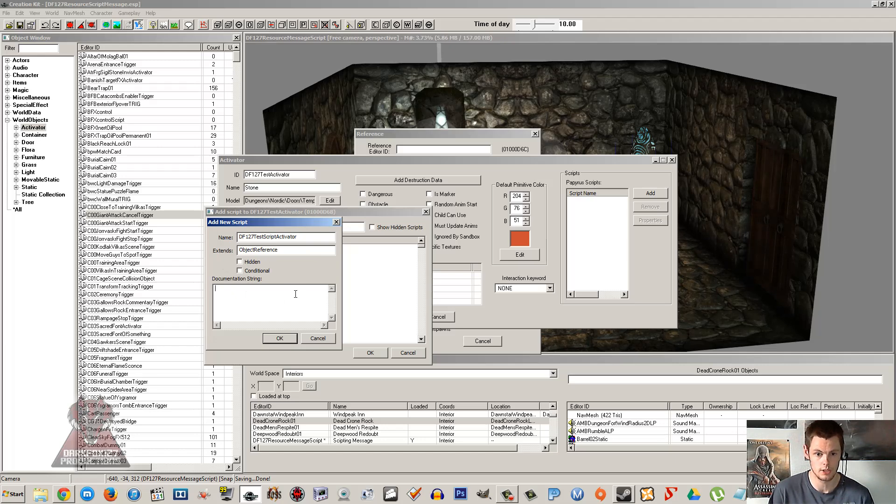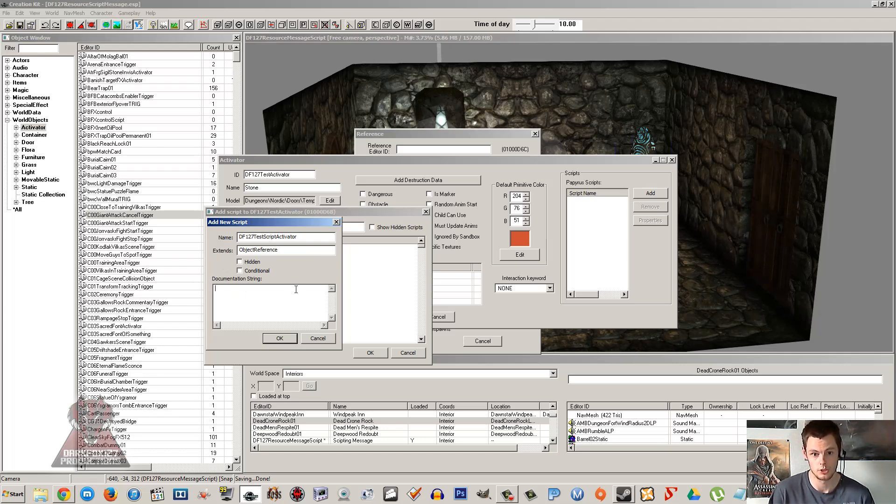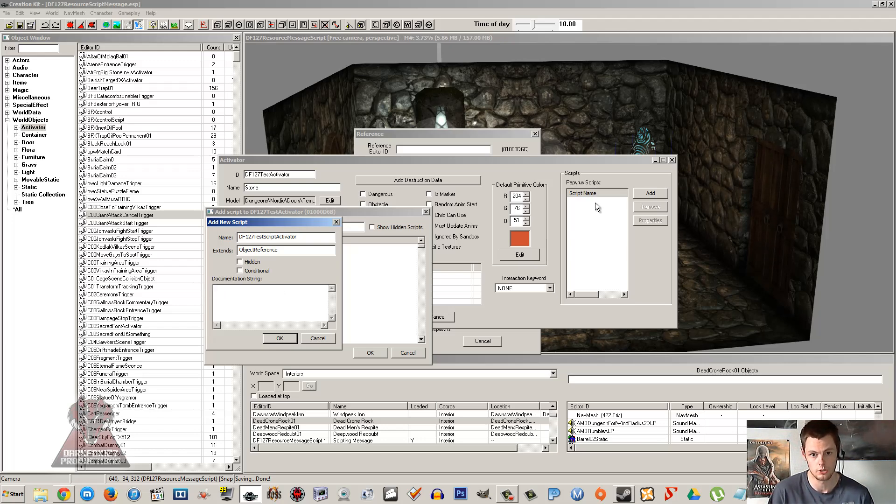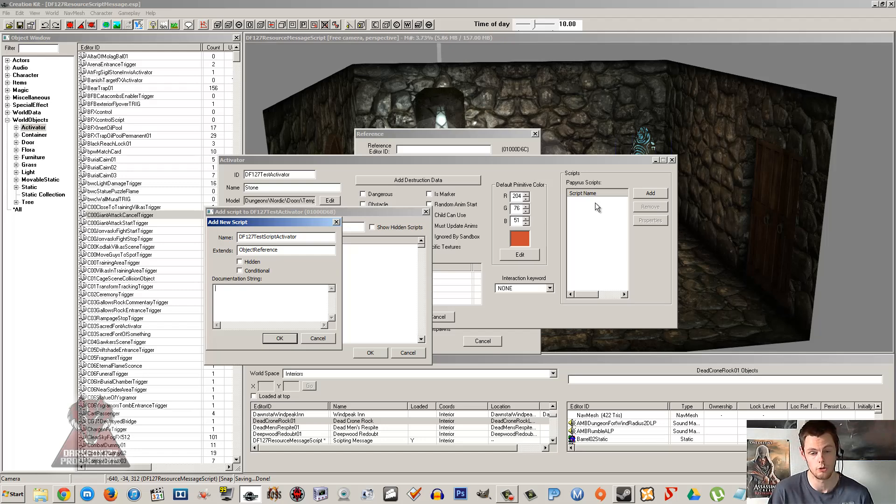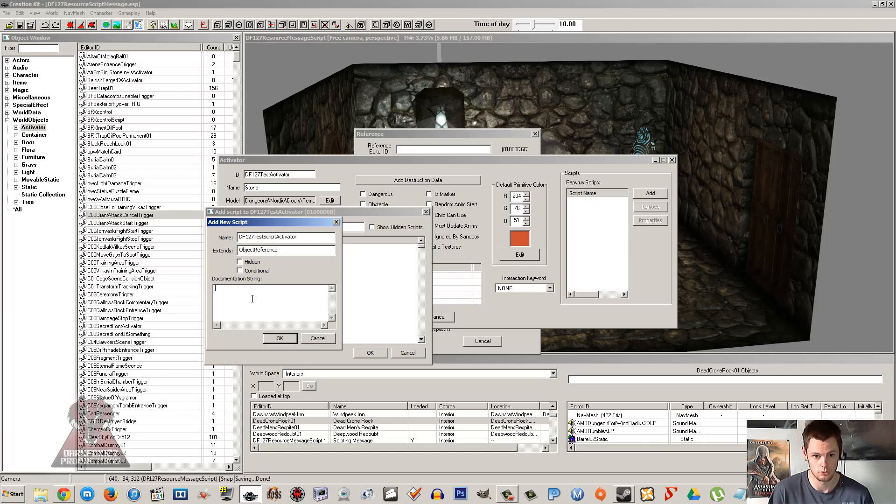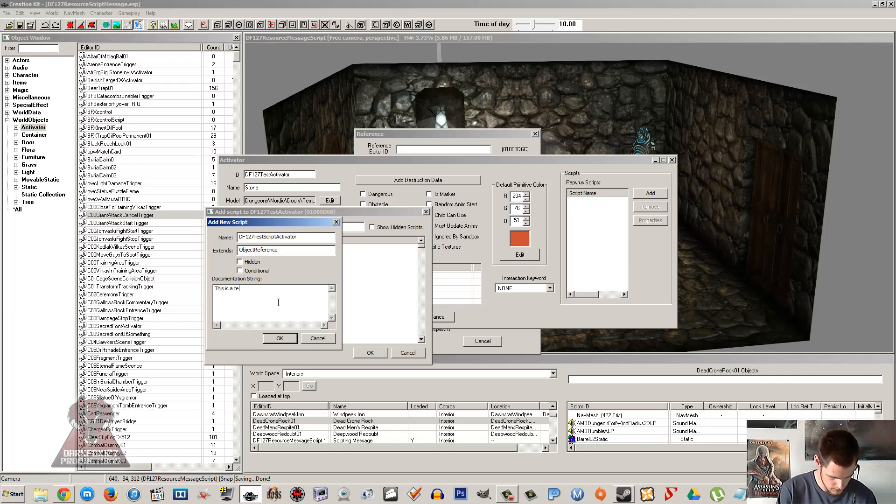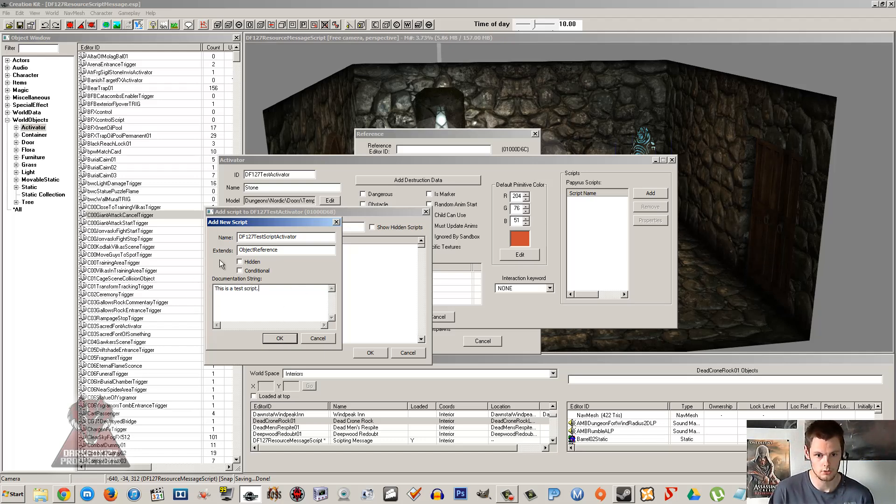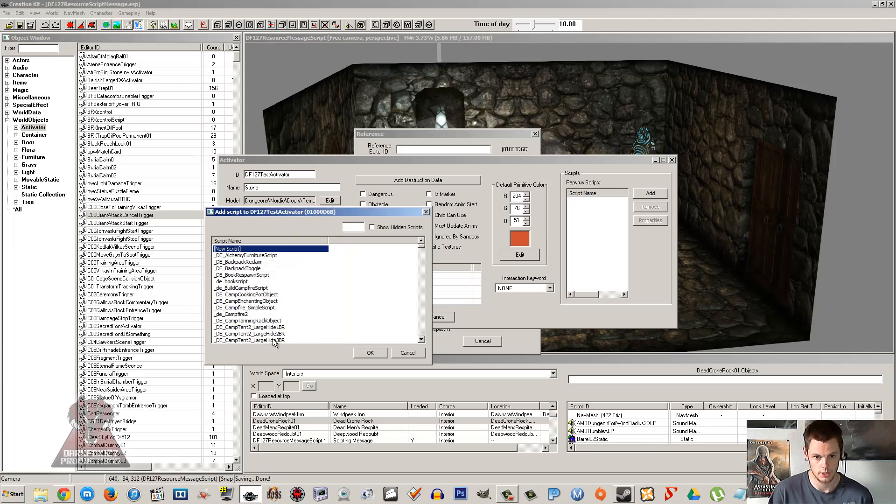Don't worry about hidden and conditional, we don't need to worry about that at all. Documentation string, this is really just for the modder themselves or anyone else that might be picking up your script to use. It's just you type something in there and when you hover over the script it will be a little explanation about what the script does. Maybe if you deal with a lot of scripts like I do and sometimes you come back to a script and you can't quite remember exactly what it does, you can have your little documentation string here just to have a little short description of what it does. So I'm just going to put, this is a test script for now.